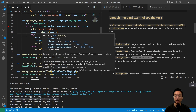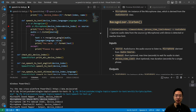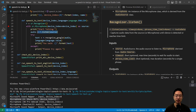The next function we're using is the listen function. This listen function will take in a source, and it has a timeout and a phrase time limit. Right now the timeout is set to none, which is the max time to wait for the audio to start.